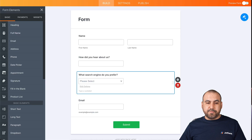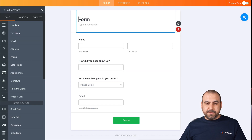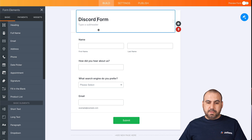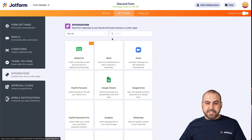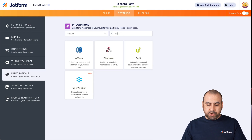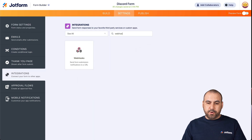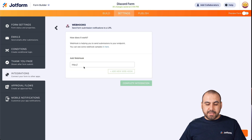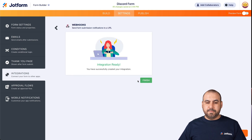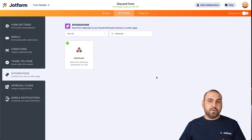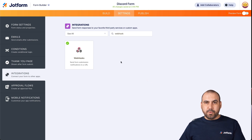Let's copy the webhook URL and go into the JotForm we just built. Let's give it a name. We're going to go into settings, integrations, and search for webhook. Let's select it — this is where we're going to add our link. Let's complete the integration, click finish, and we've set that up. Now it's integrated.